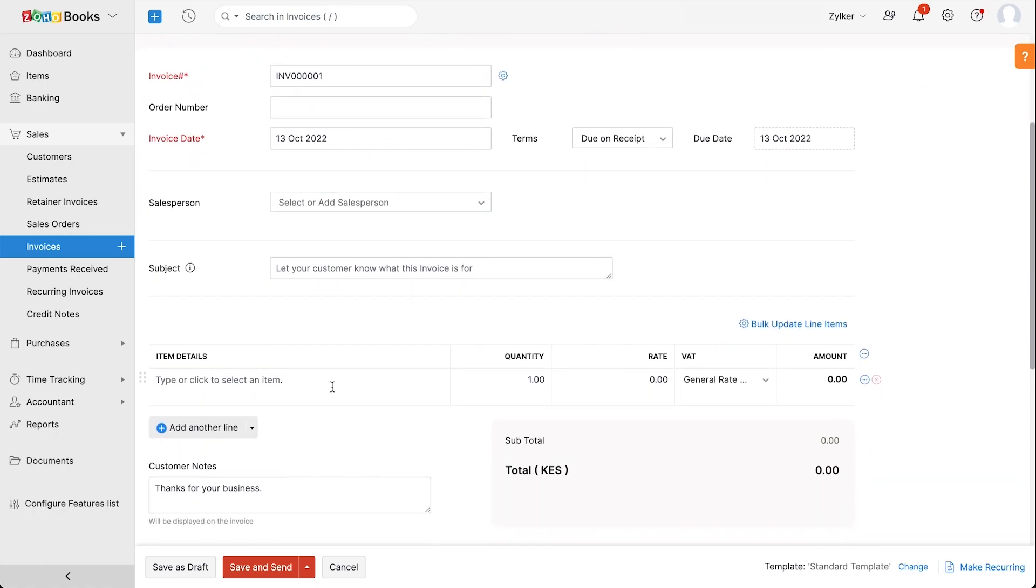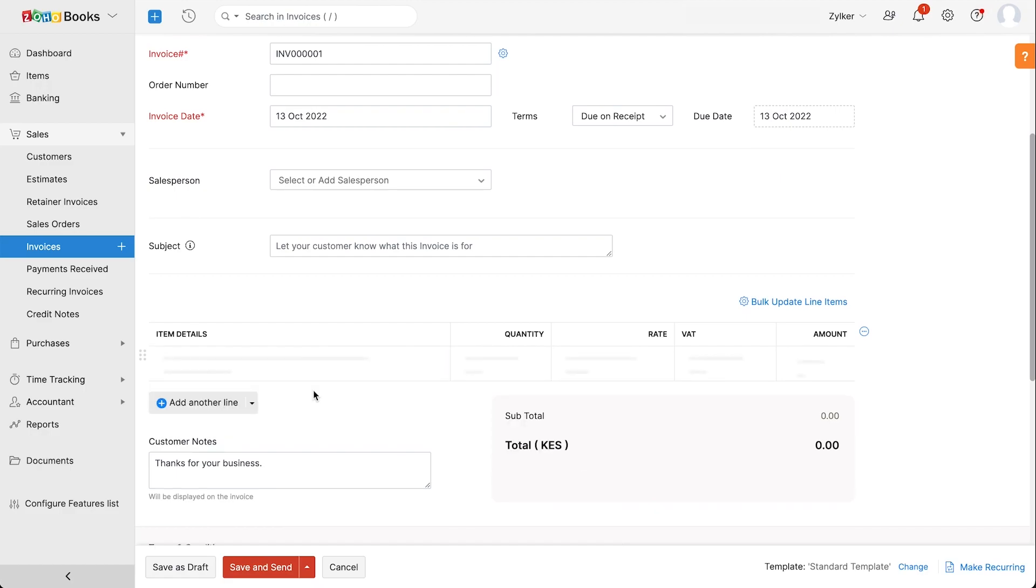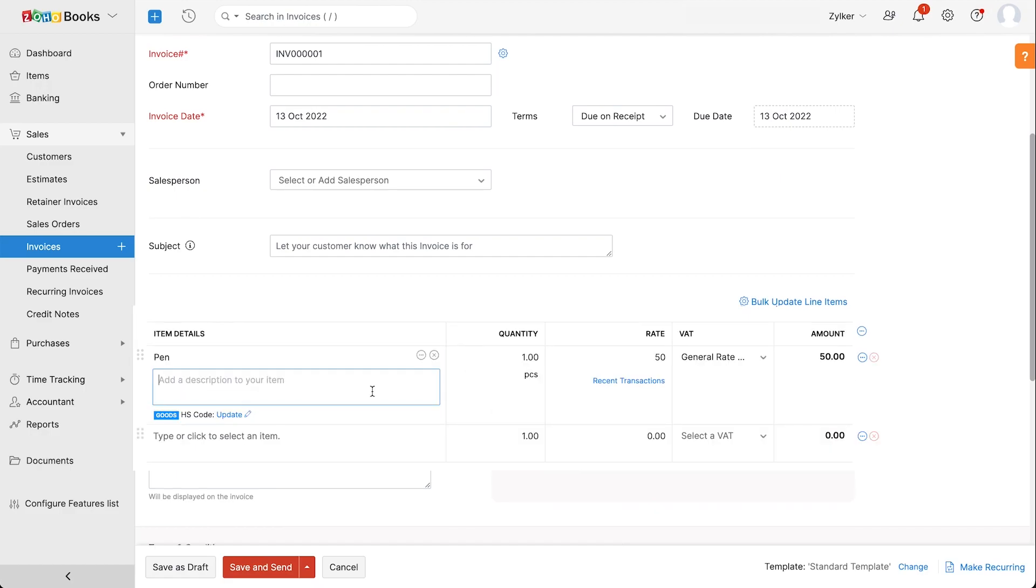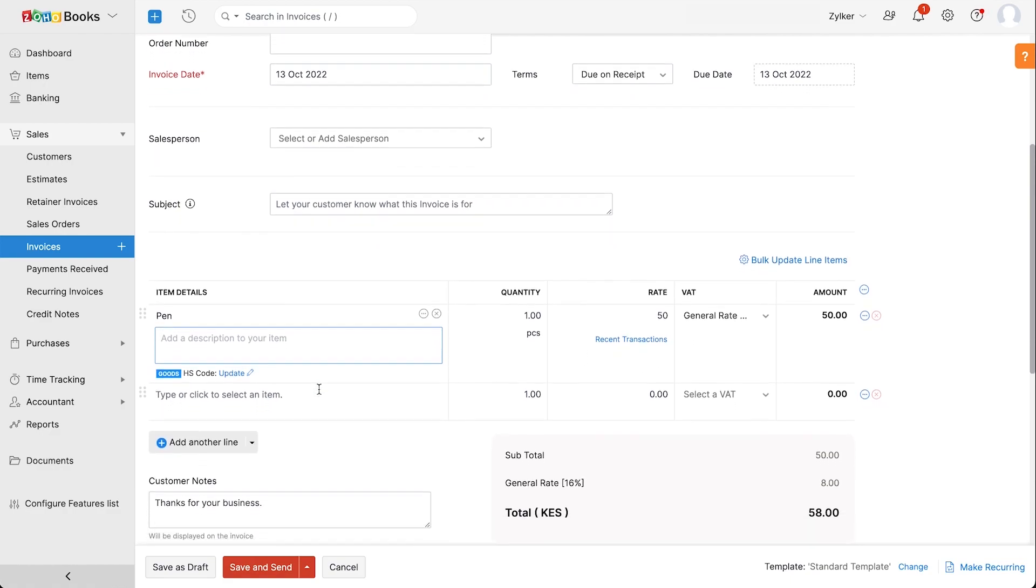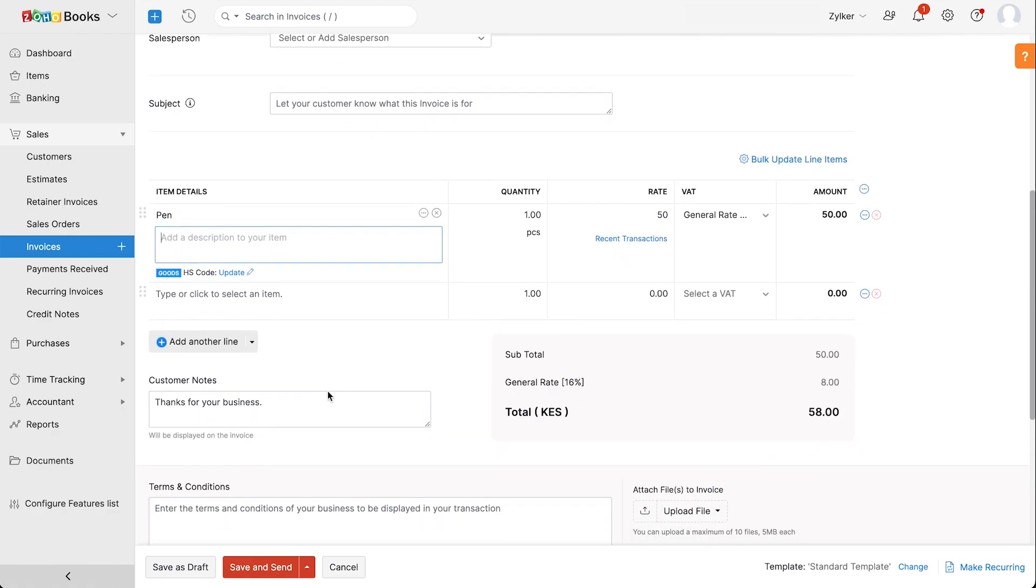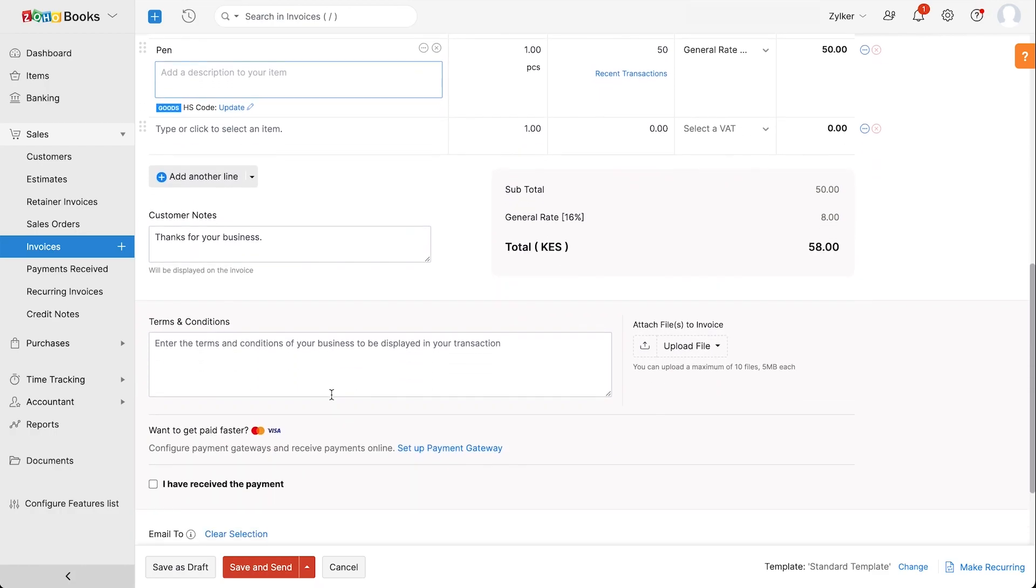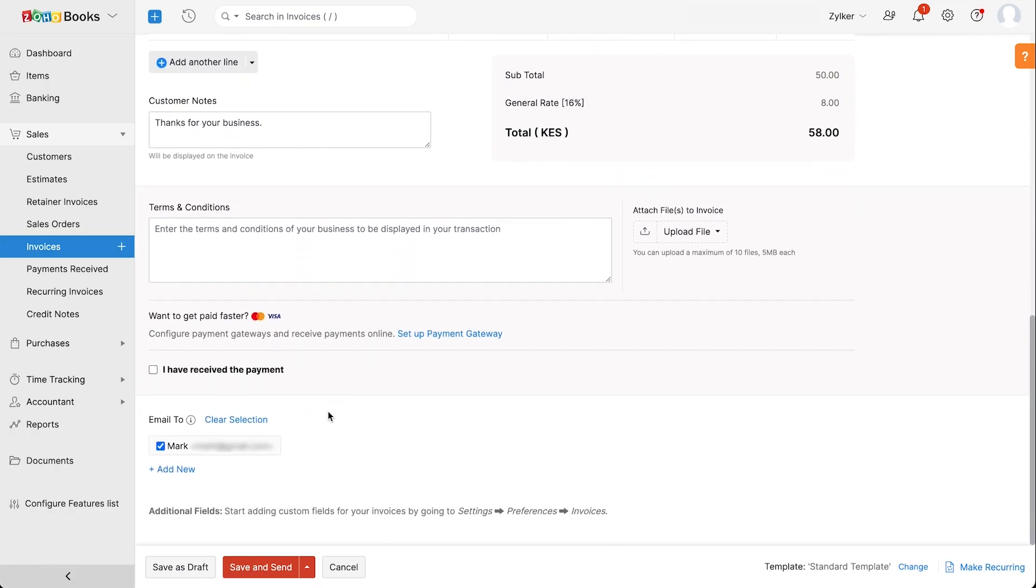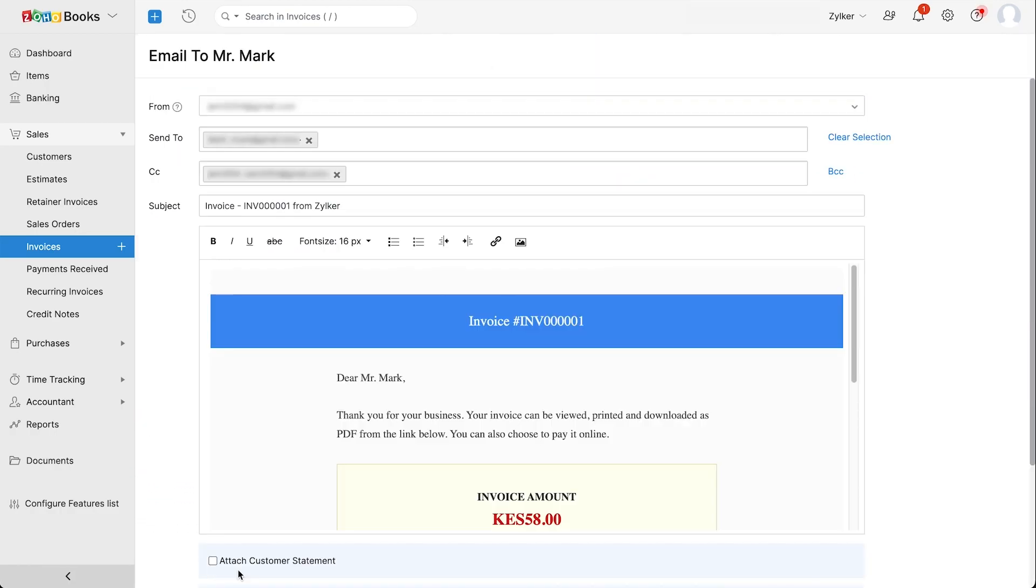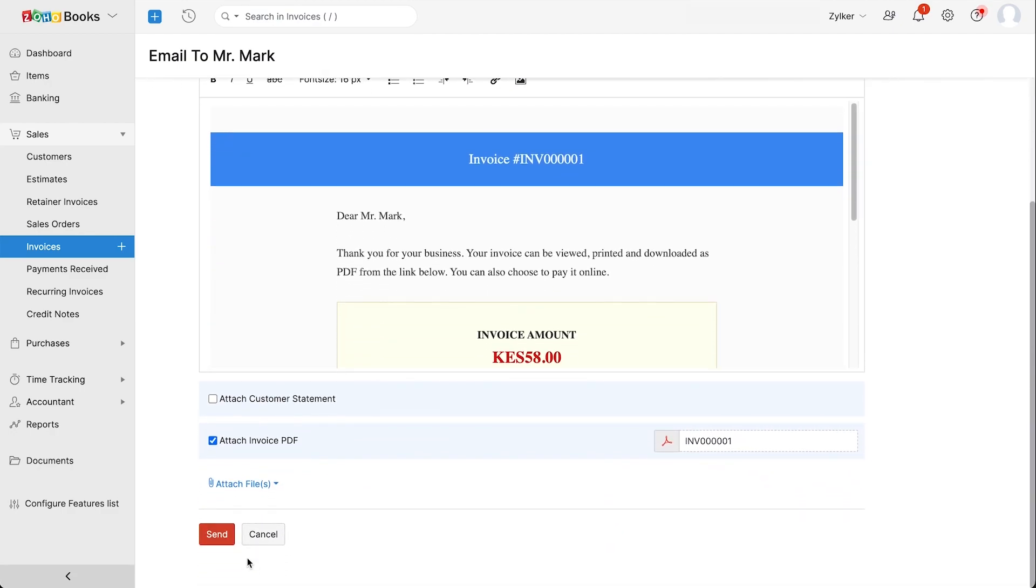Next, add the items for this invoice. Here you can associate or select VAT for the items. Add the customer note and terms and conditions of your business. Then save the invoice. You've successfully created your invoice.